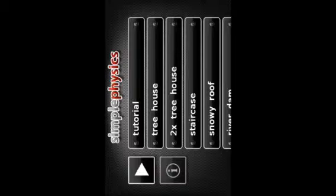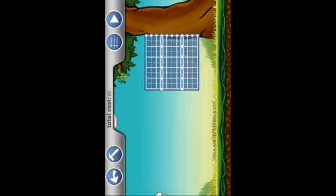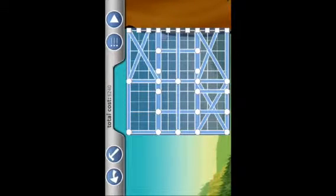The first app I'm going to show you today is Simple Physics. This is a scientific game that can be addicting and very fun. You start off with a grid that you build beams on to test if it's sturdy or if it will hold. The beams cost money and you want to spend as little as possible.